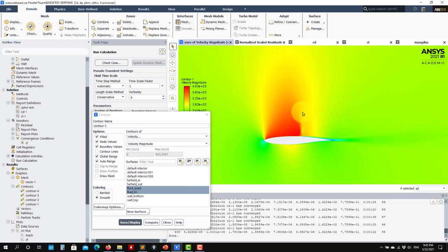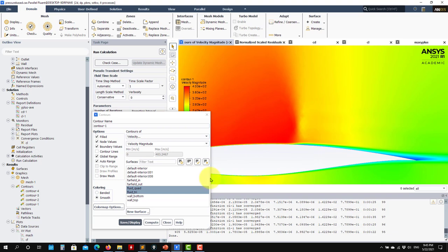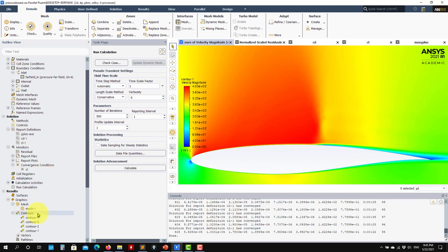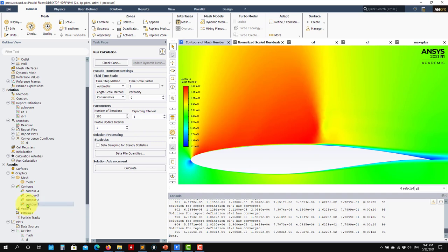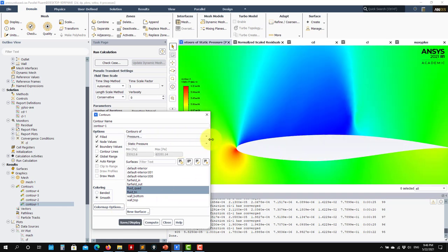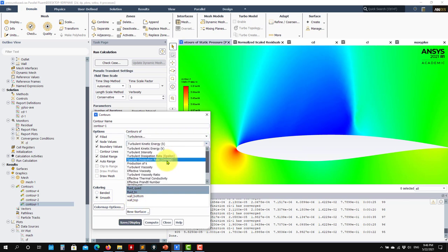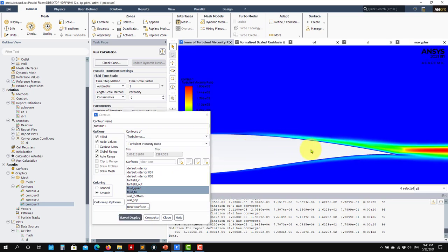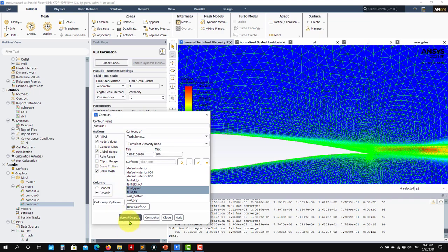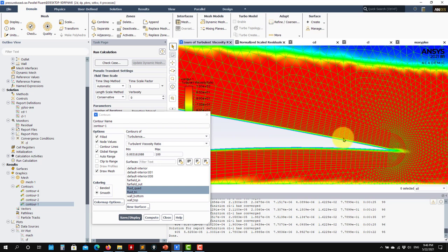Looking at the solution, you can clearly see the shock wave. The mesh is resolving it well, though you can also use adaptive mesh refinement to capture it better. Let's look at the pressure contours and then the turbulent viscosity. This mesh is a good indication of quality — you should see a nice transition in the turbulent viscosity field.